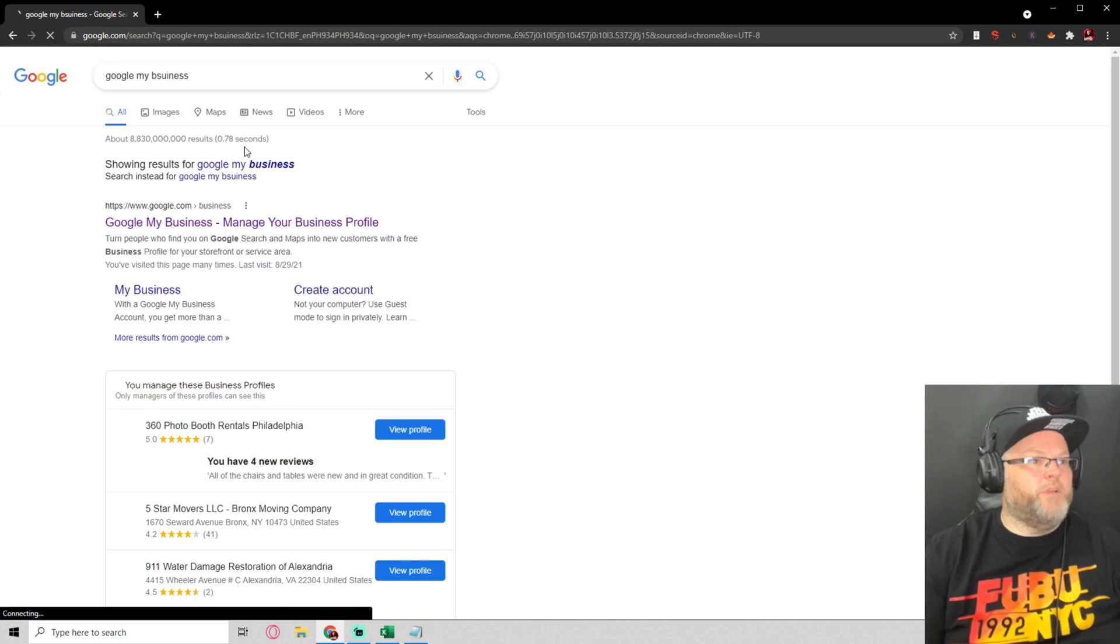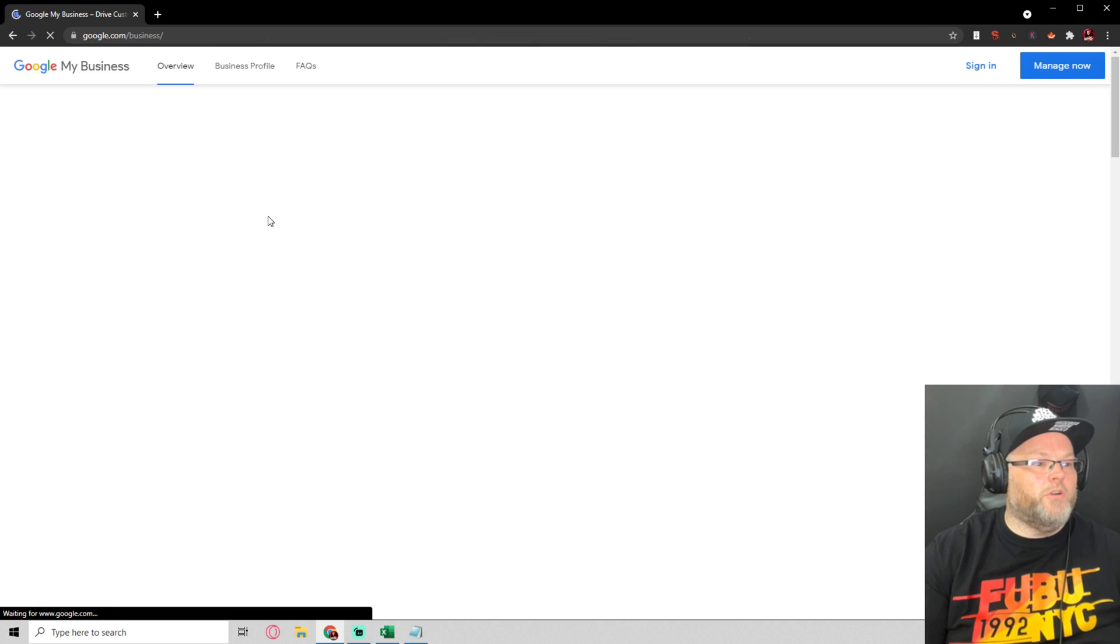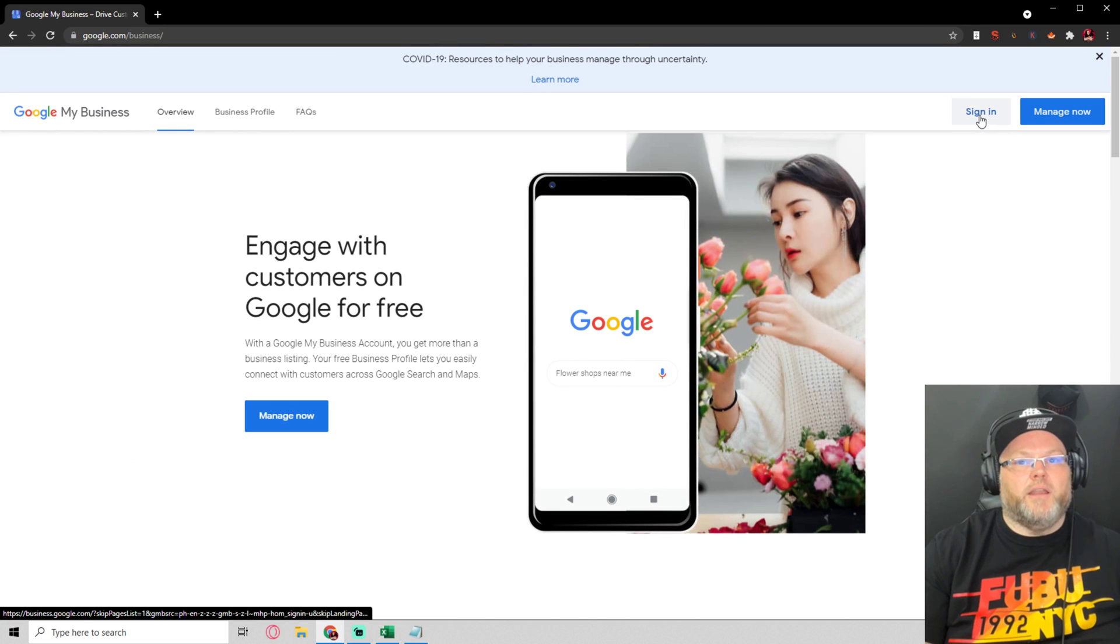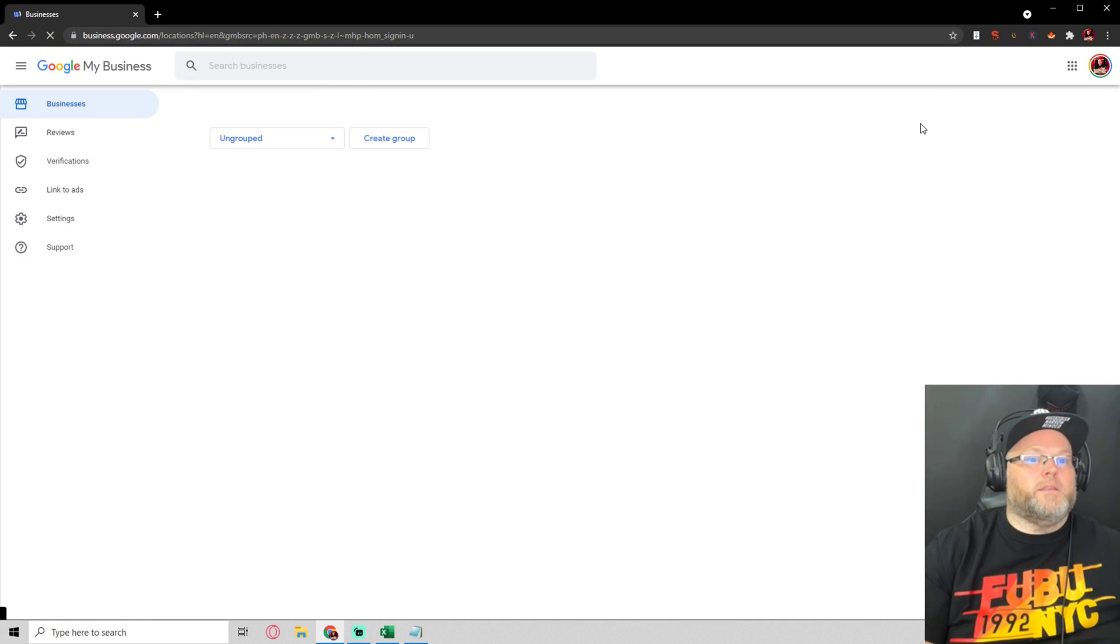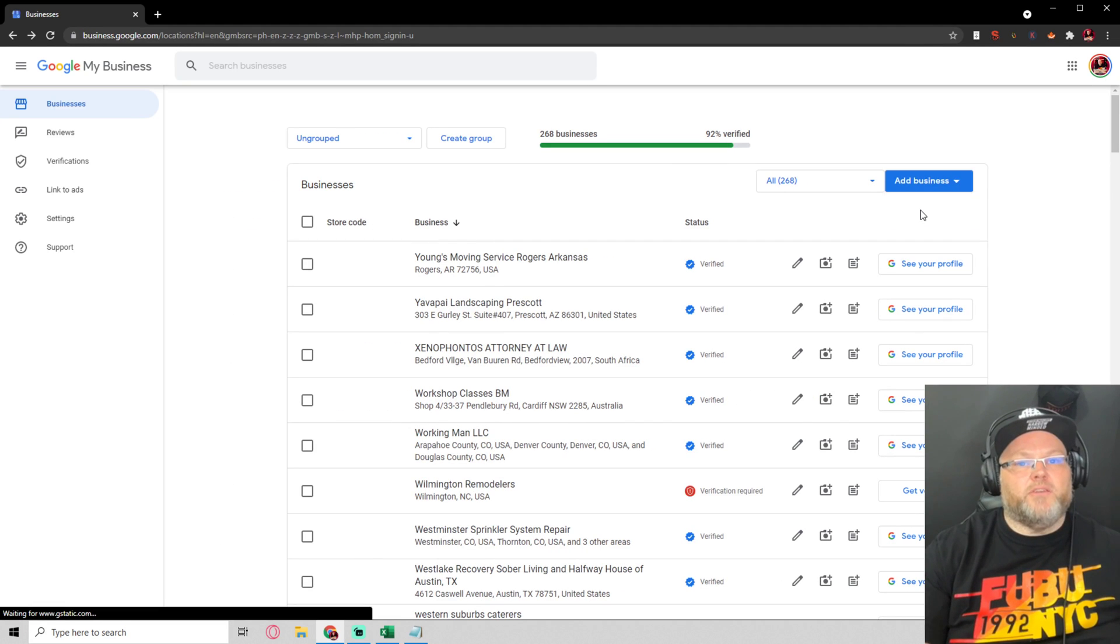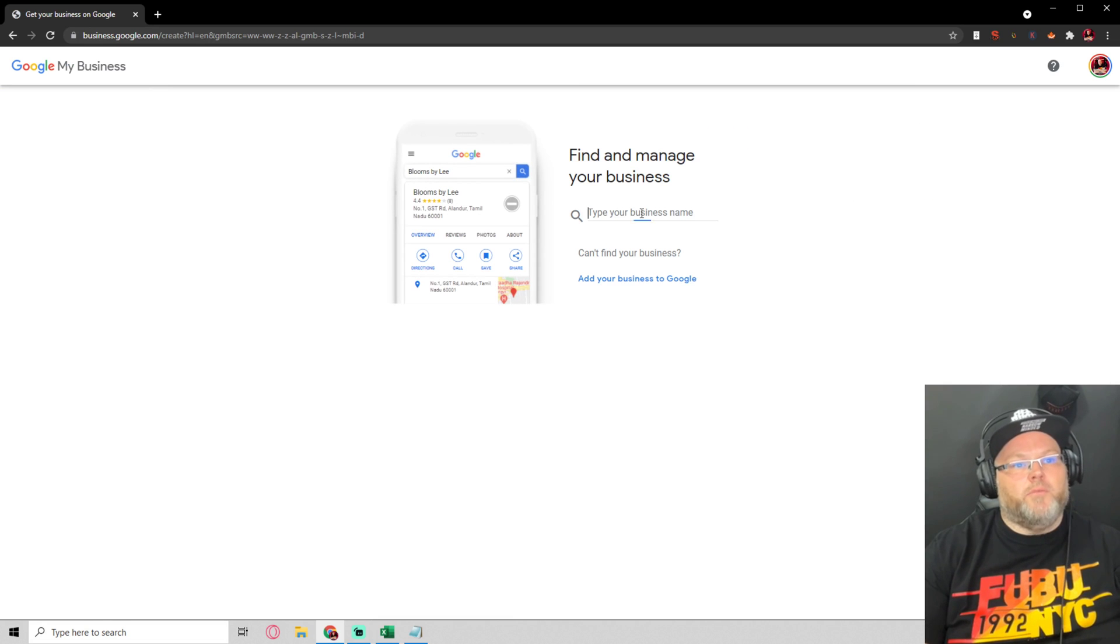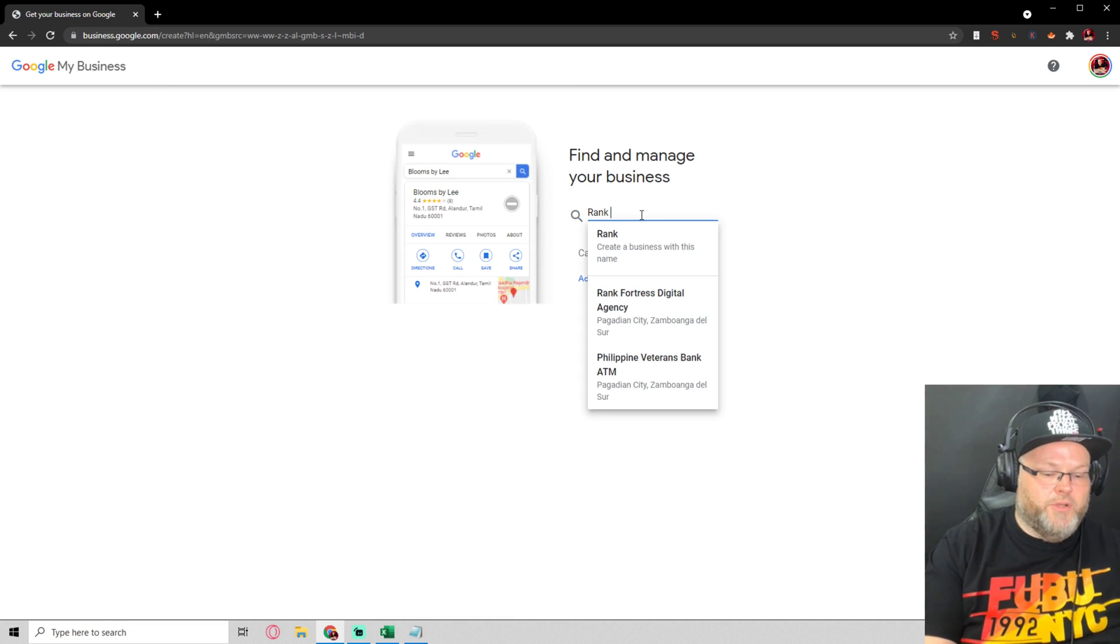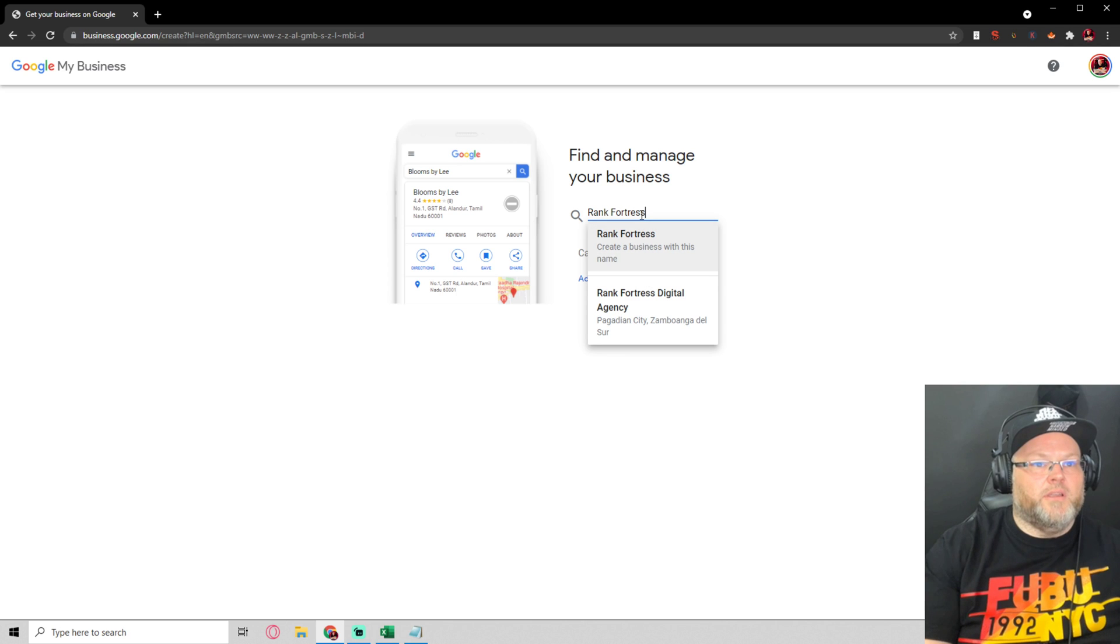Let's go ahead and sign in. Let's give you an example and we're going to add a business, add a single business. Today we're going to type in, I'm going to do a new one for Rank Fortress Digital Agency.